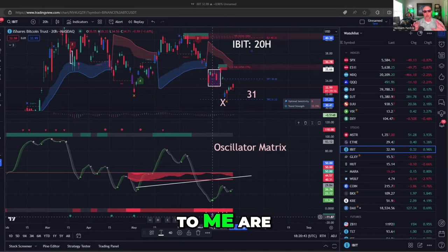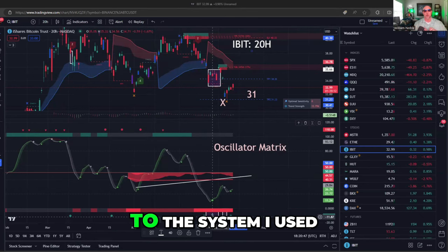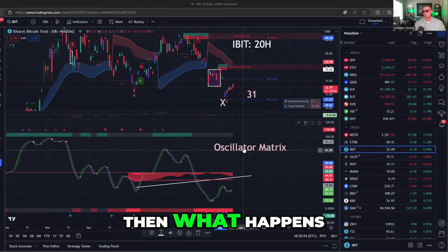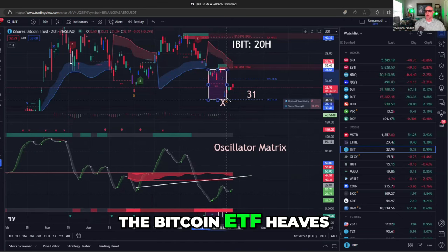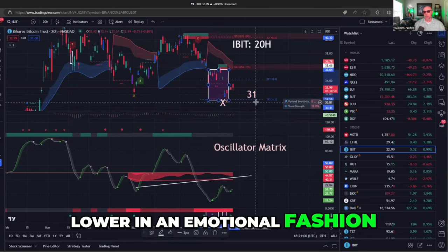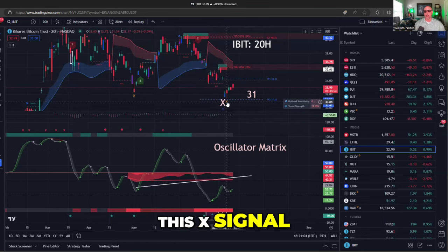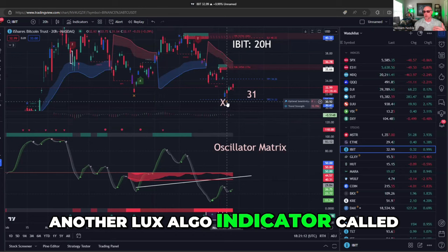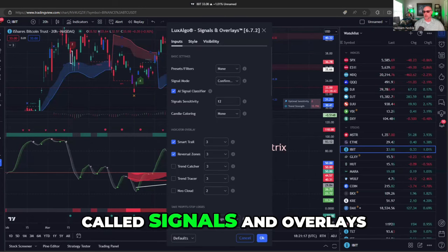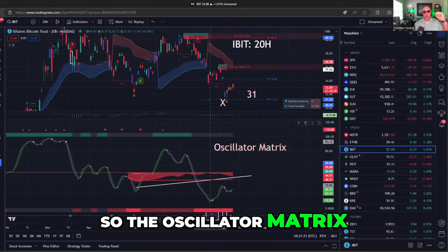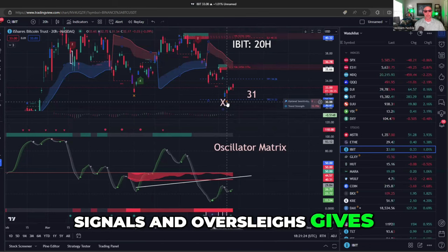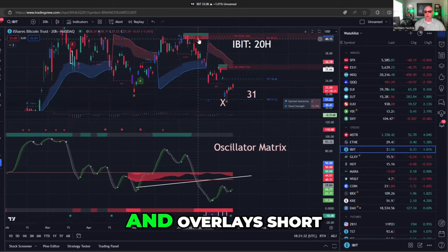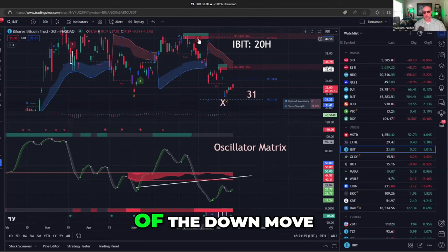The triangles to me are like warning signs, and this is very similar to the system I used at Wall Street. It's like a warning — bottom coming. The Bitcoin ETF heaves lower in an emotional fashion, and then you get this X signal — I made it bigger here for emphasis. This is another LuxAlgo indicator called Signals and Overlays. So the oscillator matrix gives a warning signal, and Signals and Overlays gives you an X, which turned out to be the low and a take profit target from the Signals and Overlays short at the start of the down move.